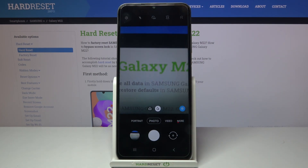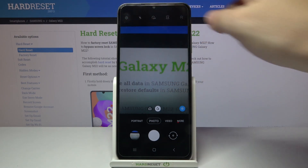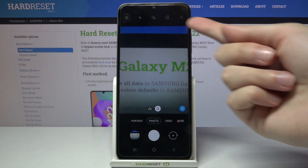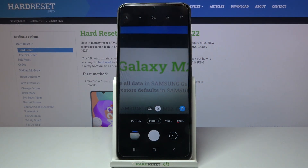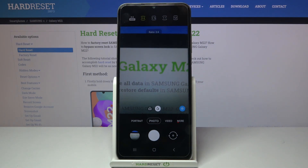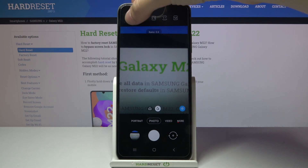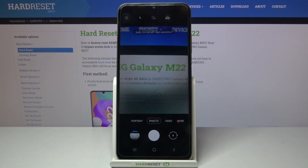For now we are on standard photo mode. Let's focus on the settings bar — we have to tap the second button from the right to get access to the aspect ratio. Now we are in 3:4, and this ratio is also available with 48 megapixels, the best possible quality of this camera.